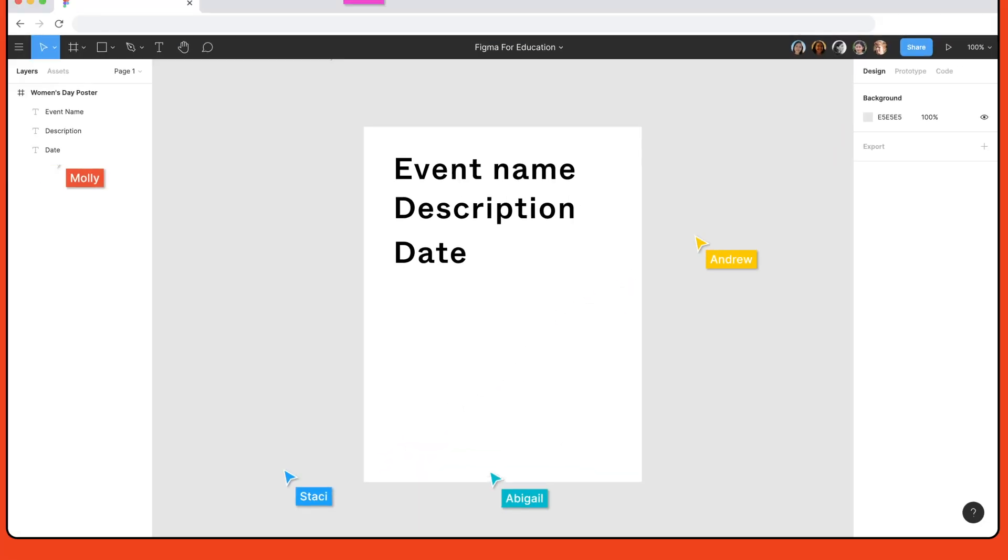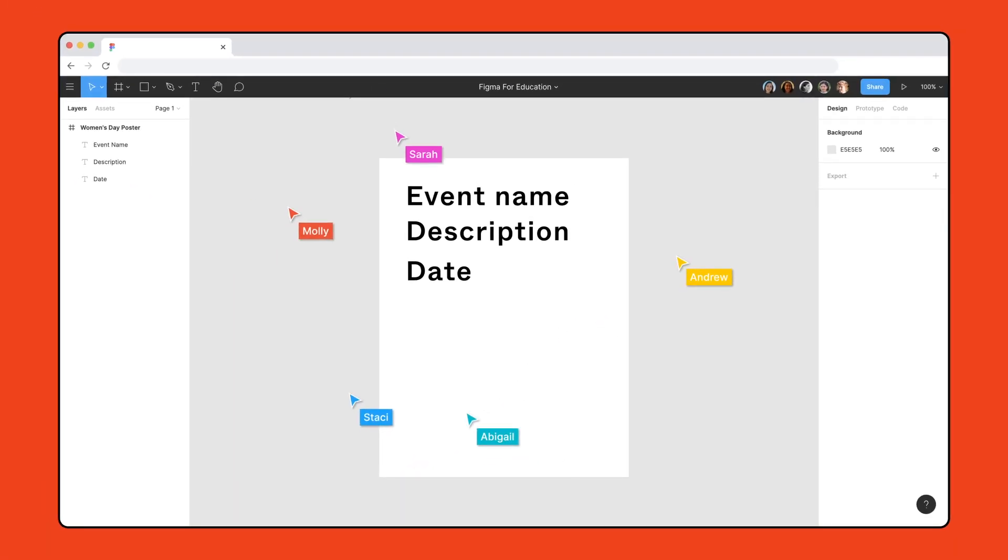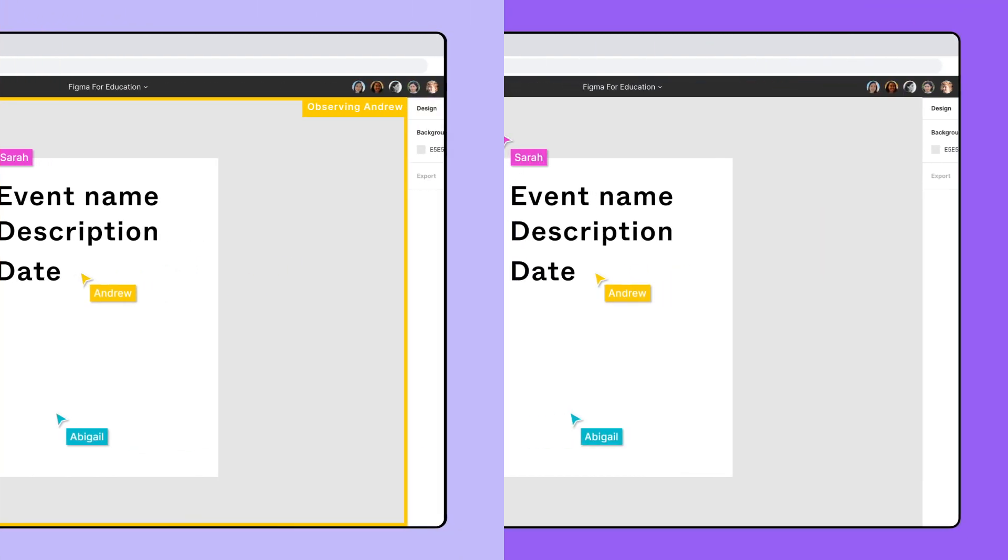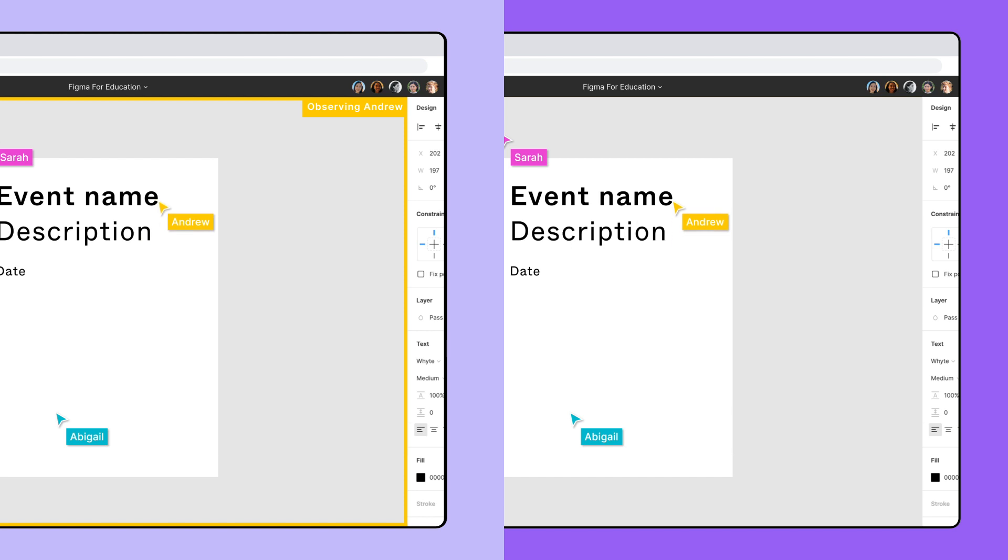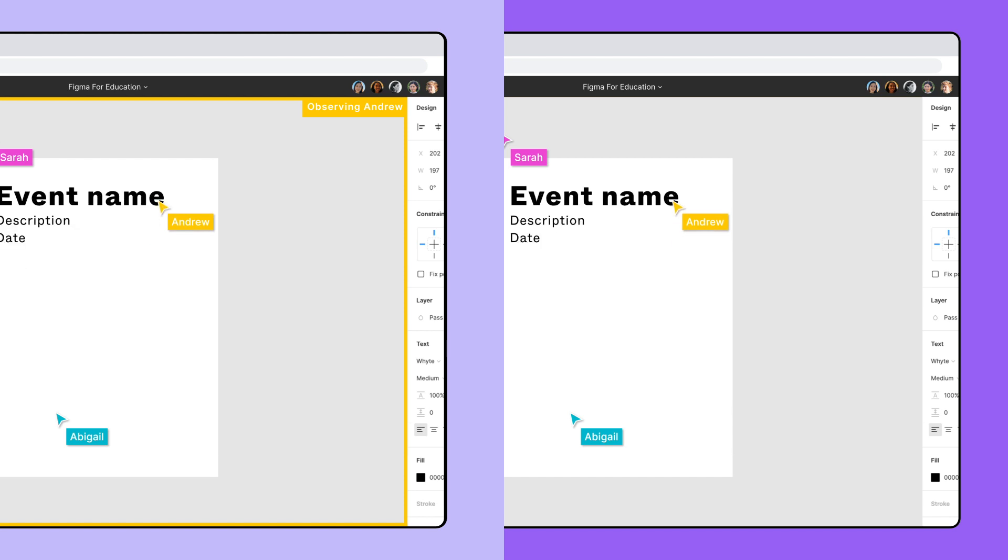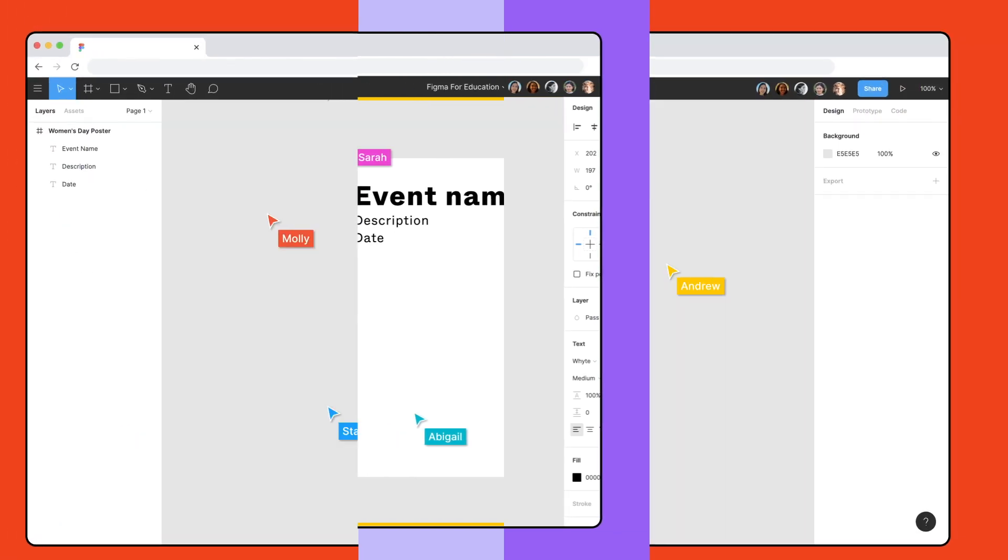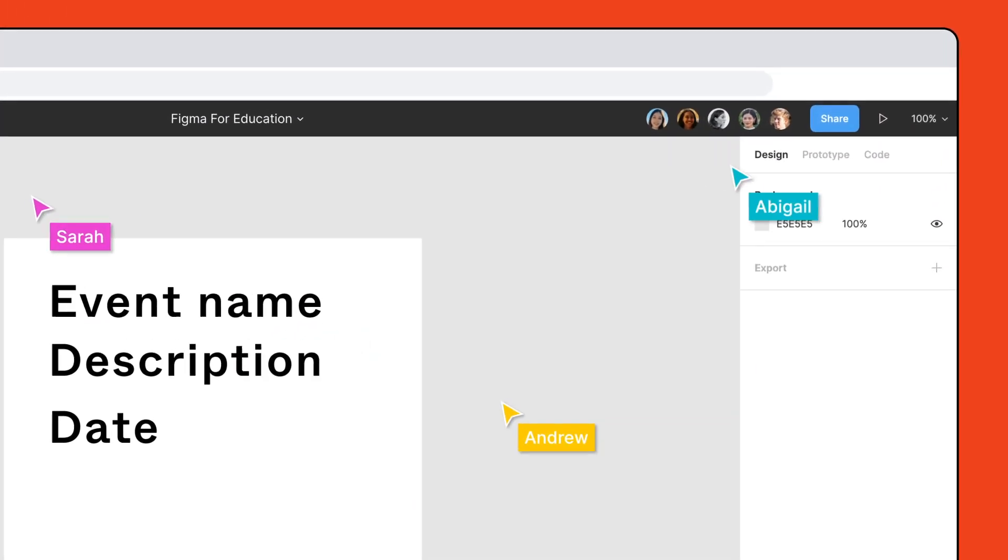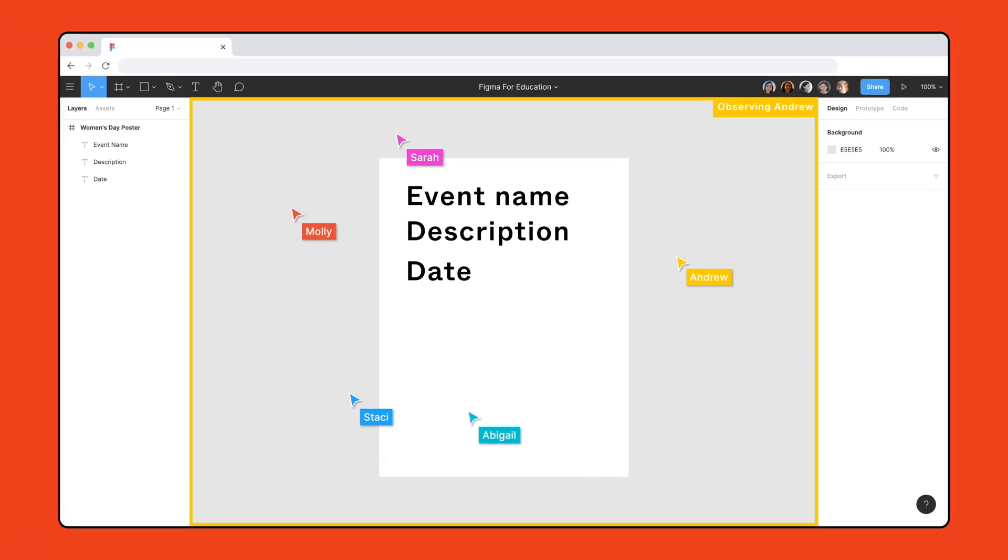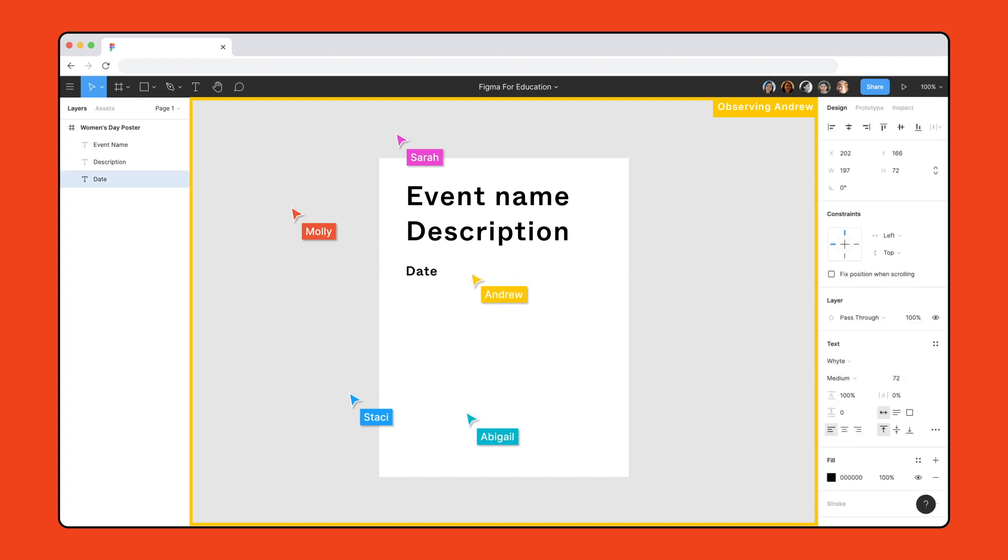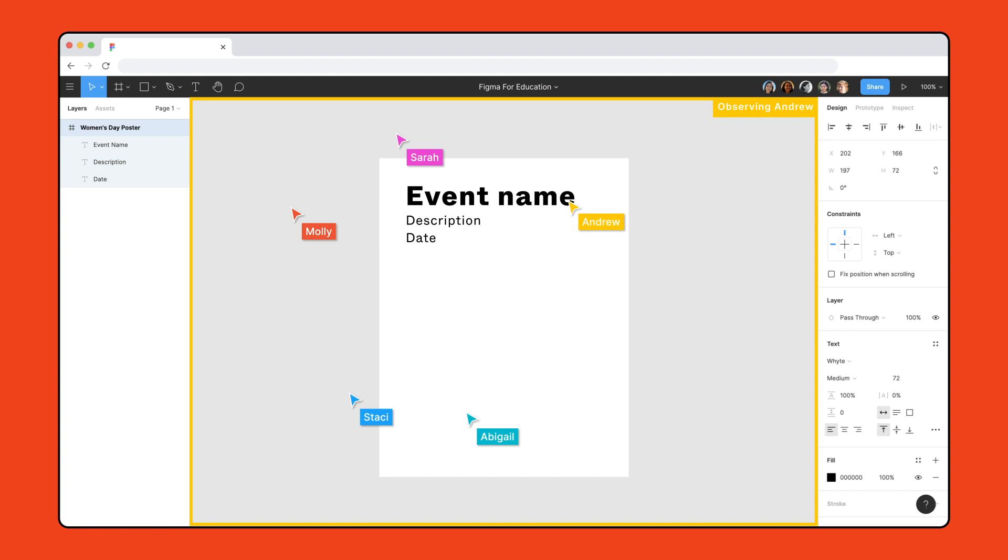Now that your students are in the file with you, you can get started teaching and designing together. Using observation mode, you can give live lectures or guide students without needing to share your screen. Have each student click on your avatar in the top right corner to start observing you. With each student following you, you can change aspects of this poster like the font size, weight, or position of the text layers to teach principles of hierarchy. They'll instantly see the updates to the design file.